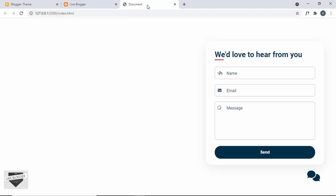Hi everybody, welcome to Live Blogger. In this video I'll show you how to add a floating contact form to your Blogger website. I've shown you how to design this from scratch using HTML, CSS and JavaScript in my previous videos, so you can go ahead and check that out. I'll leave the link in the description of this video.